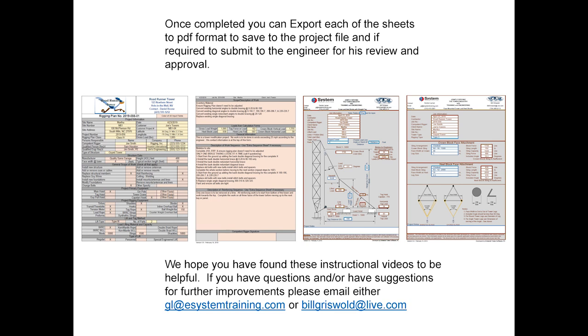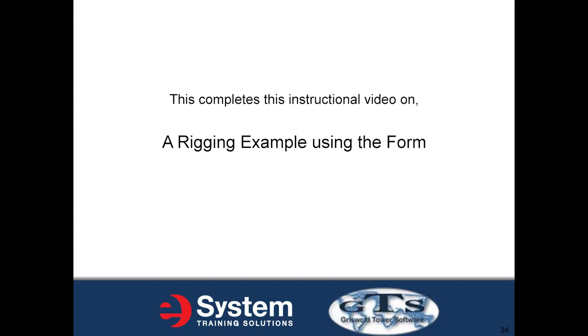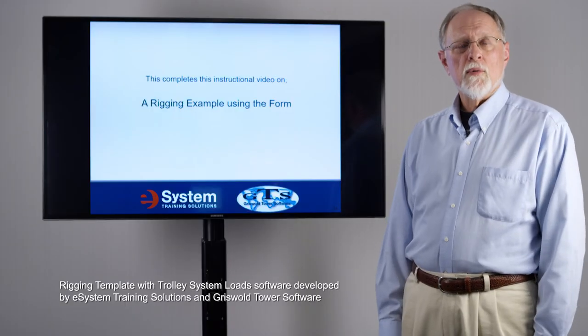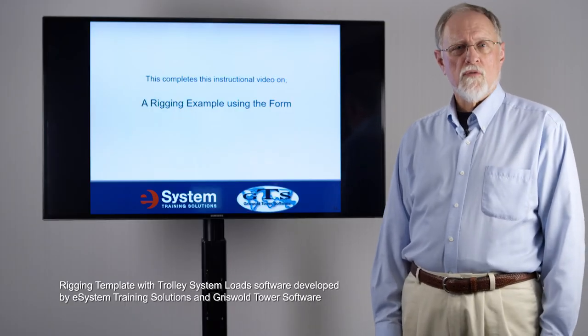Once completed you can export each of these sheets to PDF format and save to the project file. If it's a Class 4, for example, you can submit this to the engineer for his review and approval. We hope you've found this instructional video to be helpful. If you have questions or suggestions for future improvements, please email either myself at billgriswold at live.com or gl at esystemtraining.com. This completes this instructional video on a rigging example using the form.